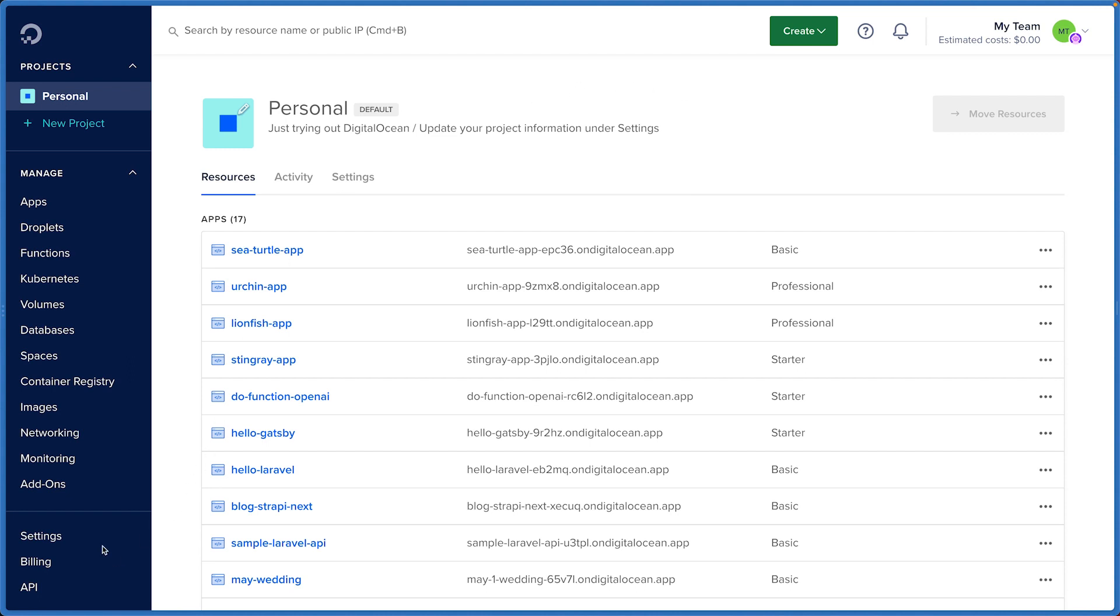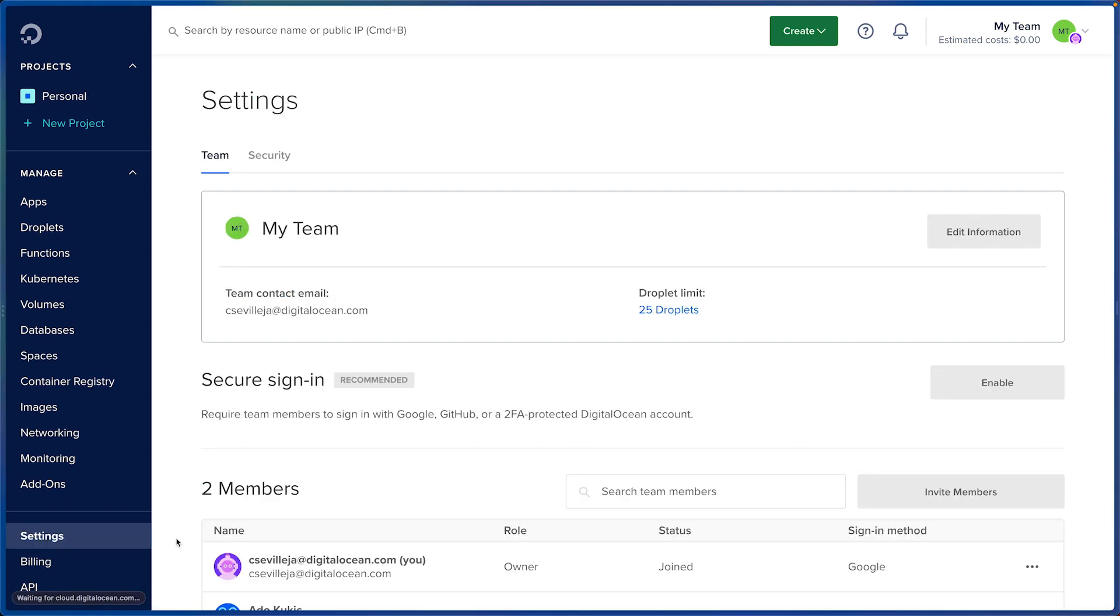If I go to settings in the bottom left of my nav bar, you can see my team right here and I am on my team as the team owner.